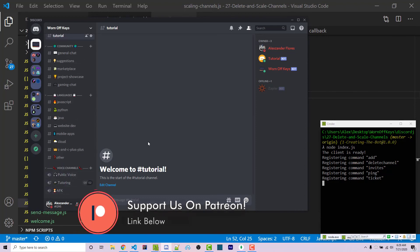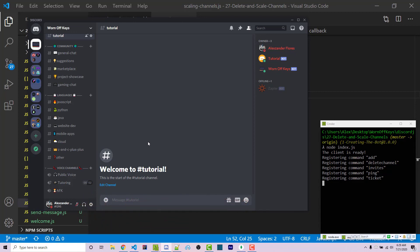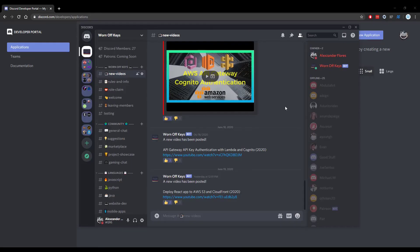This is how you make your channels automatically scale up and scale down — useful for tutoring, support, or interview channels where you always want an empty pending one, but channels get deleted when users leave. Thanks for watching this Discord.js tutorial. If you want to learn more, click the playlist on your screen. For help, leave a comment or ask in the wornoffkeys Discord, linked in the video description.